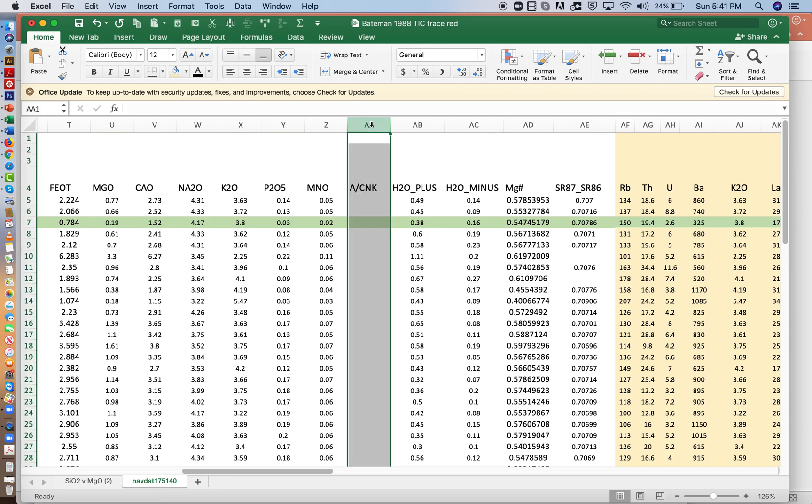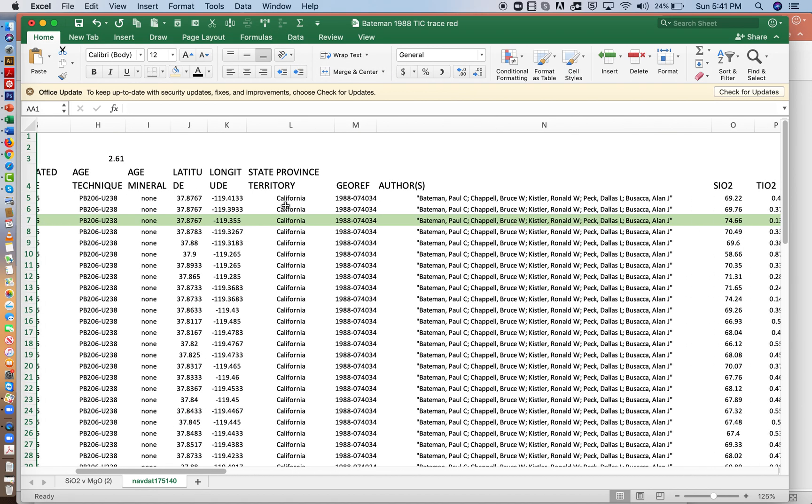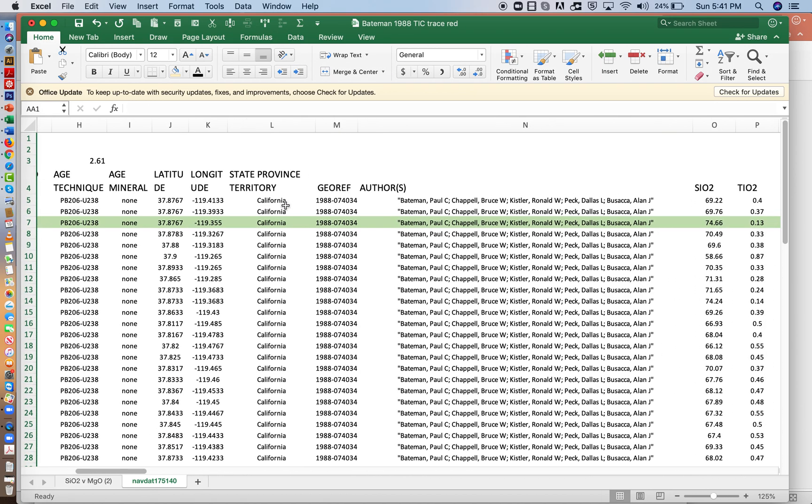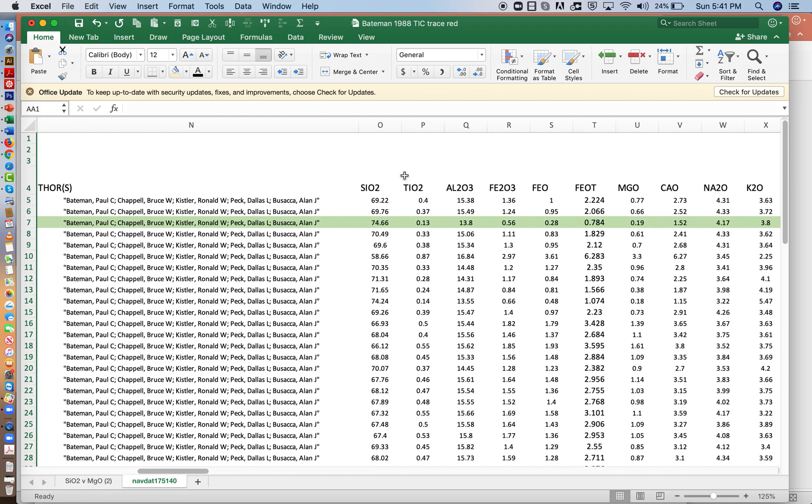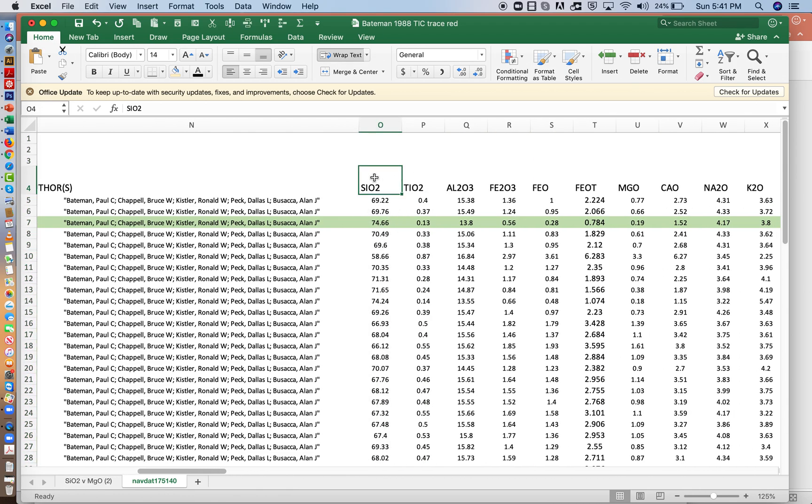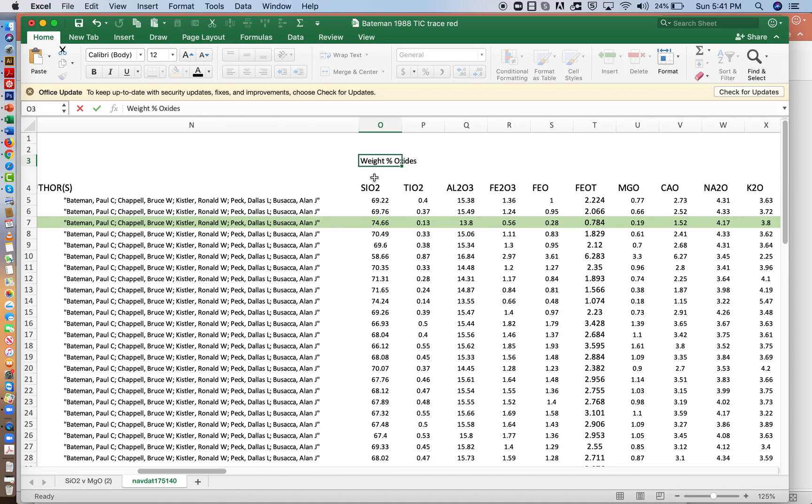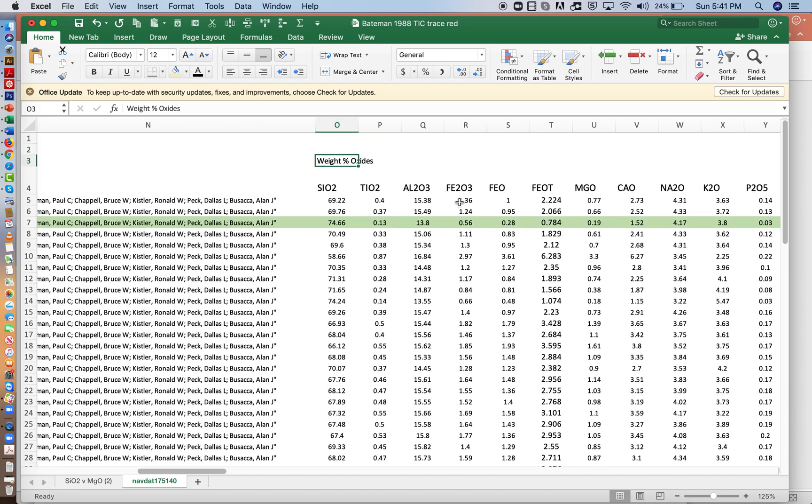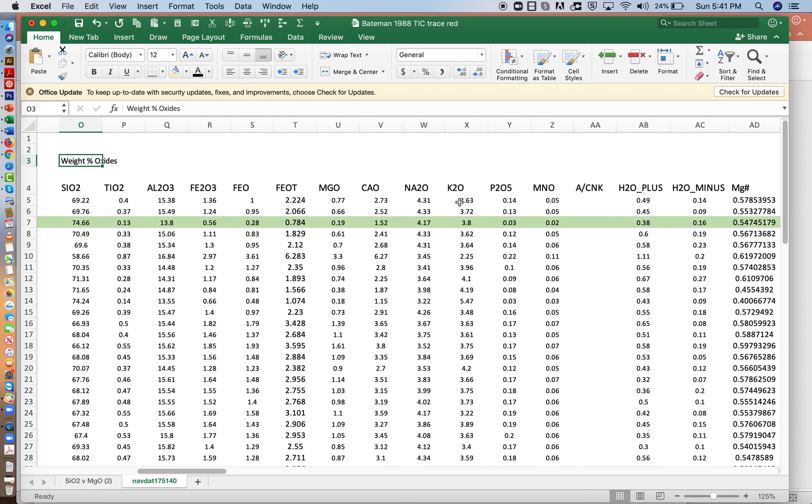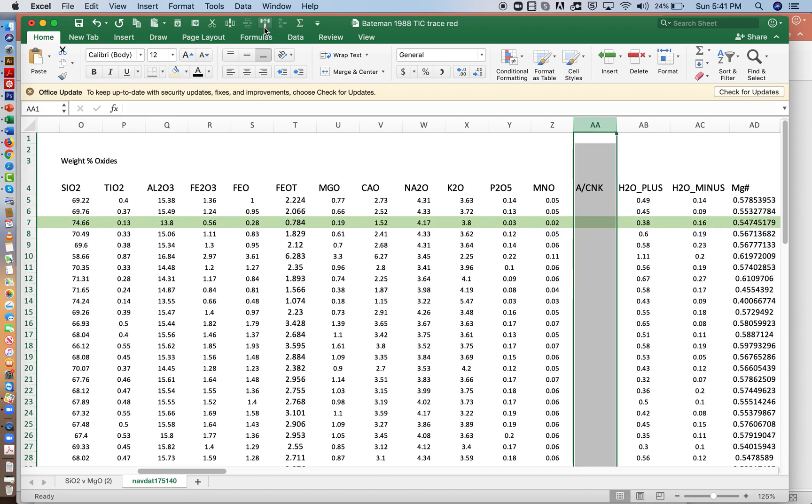Now to calculate that, I need the molar quantities. Now everything that's here are weight percent. So we need a title for this. So I'm going to type in here, weight percent oxides. So we have the weight percent of silica, titanium, aluminum, etc. But the weight percents are not the molar percents.